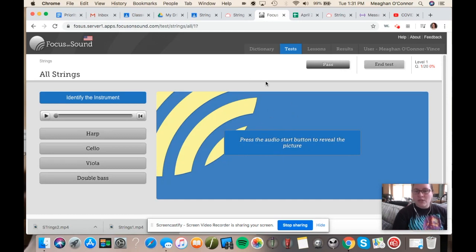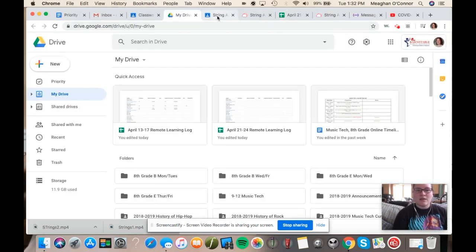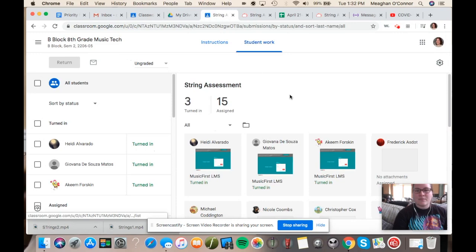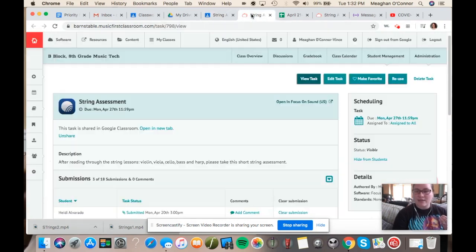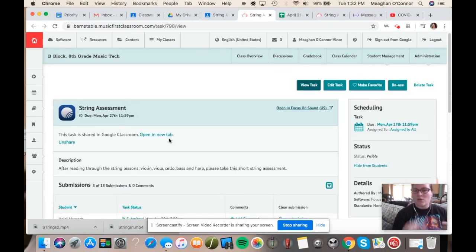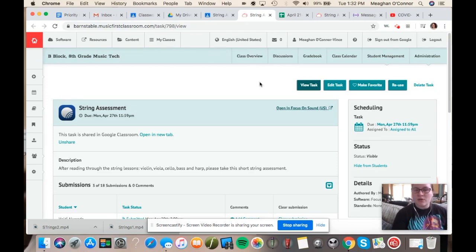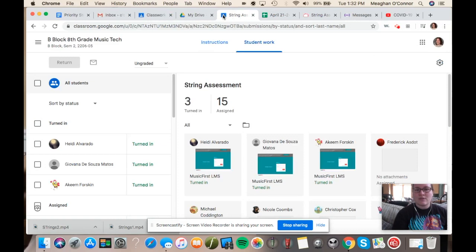Now, when you finish this, it will not only complete — it'll turn it in for you on Google Classroom so I can see that you did it, but it'll also do it here through Music First. So I can see that you did it in two places. It's really important that you go through the lessons and then take this quick assessment by the end of the week. Please, if you are confused — I know we haven't used Focus on Sound too much in class yet, so this is something new for you. It's a little new for me too, so this is something we can kind of help each other out with. The more you let me know what questions you have, the more specific instructions I can give you.